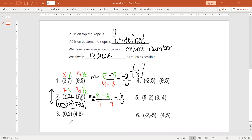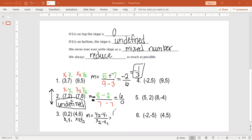Let's try number three. We have x1, y1, x2, y2. m equals y2 minus y1 over x2 minus x1. For y2 we plug in 6, for y1 we plug in 2. For x2 we plug in 4, and x1 is 0. So 6 minus 2 over 4 minus 0.